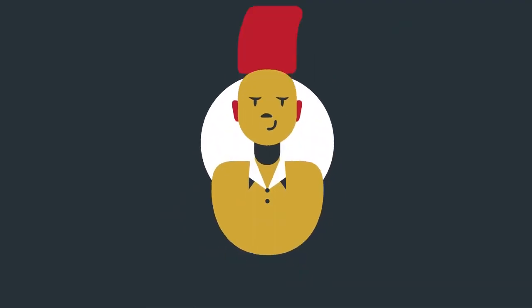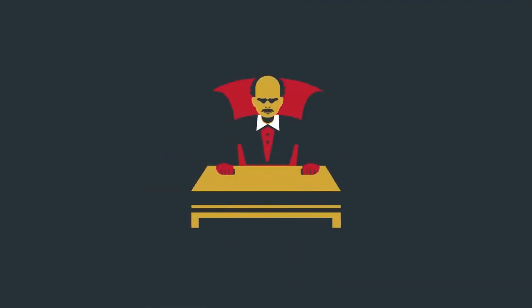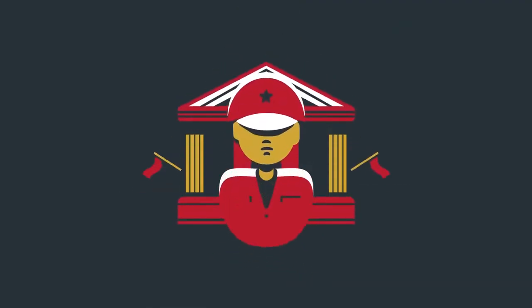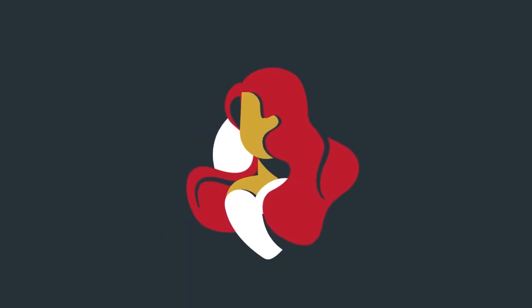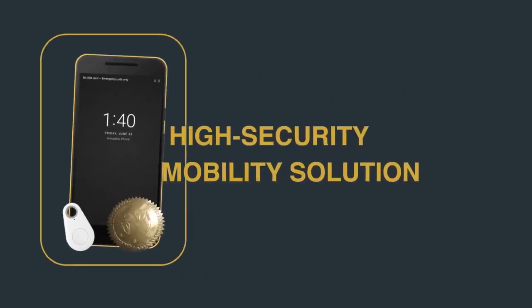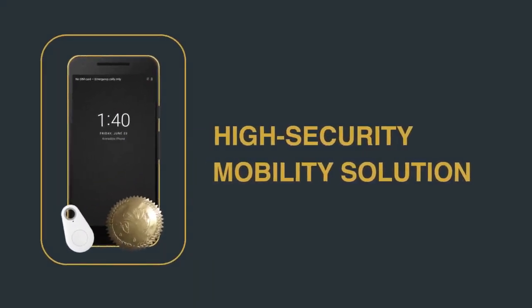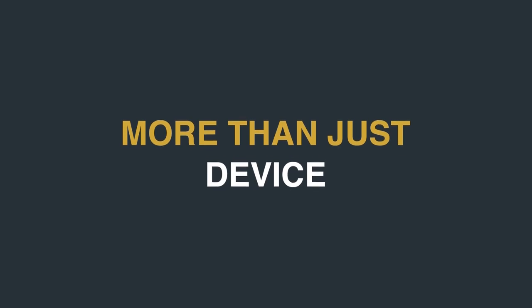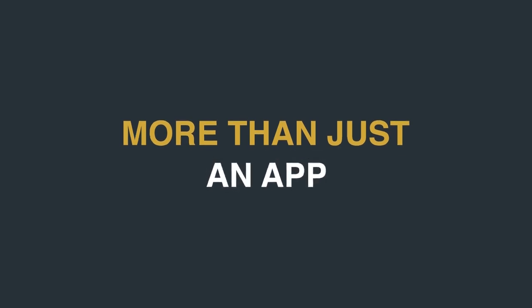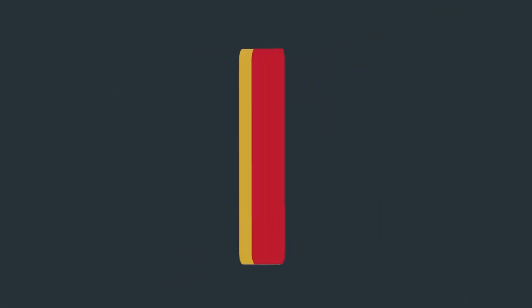Rogue employees, cyber criminals, corporations, foreign governments, and even those you trust the most. Armadillo Phone is more than just a device or app. It's a high security smartphone designed to protect you. Customers receive their new Armadillo Phones sealed in anti-tamper packaging.